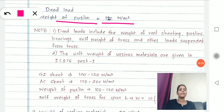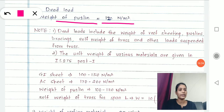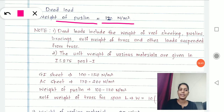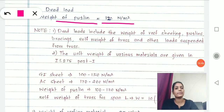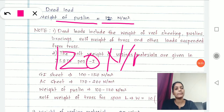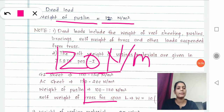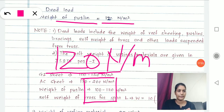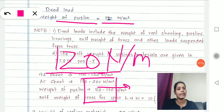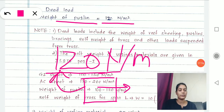The question is: where does 120 Newton per meter square come from? For load calculations, you have different IS codes. For dead load, live load, and wind load, there are different IS codes. The IS code mentions the dead load of every material used in your structure. For example, GI sheet for 1 meter square area weighs between 100 to 150 Newton. So 120 Newton means that for 1 meter by 1 meter area of purlin, it weighs 120 Newton.